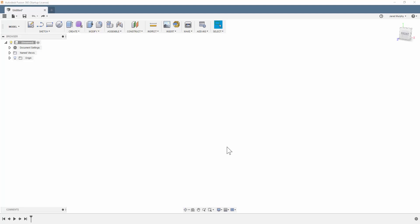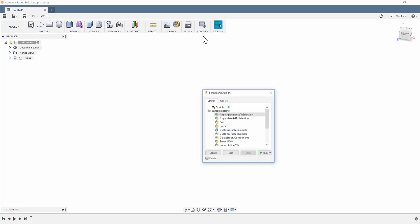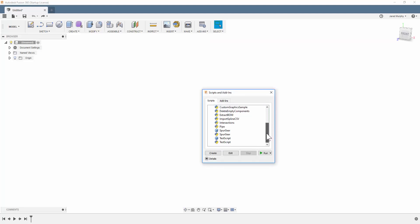So the way you do this is in Fusion 360, you just start it up. You don't have to go into sketches or anything. We're just going to go up here to add-ins and we're going to go to scripts and add-ins. These are already built in. They just don't show up as their own toolbars. They're just listed together in scripts and add-ins.